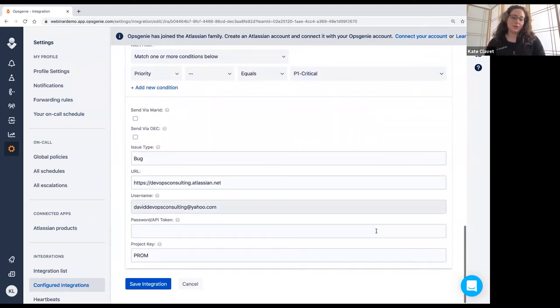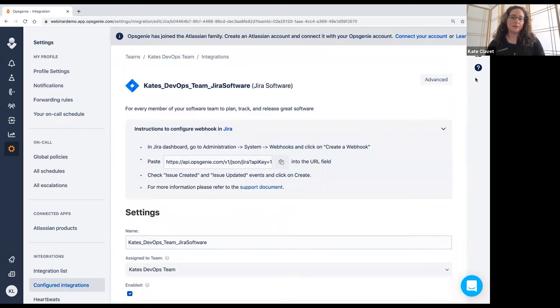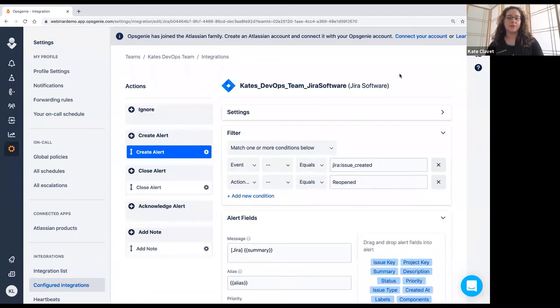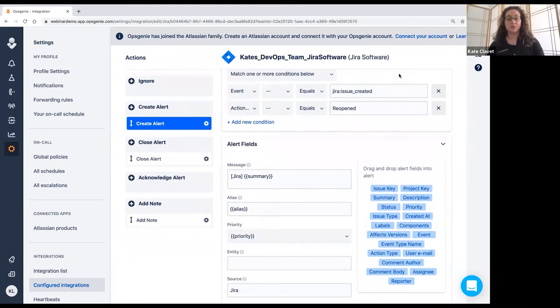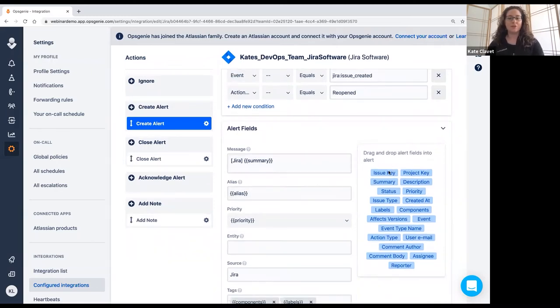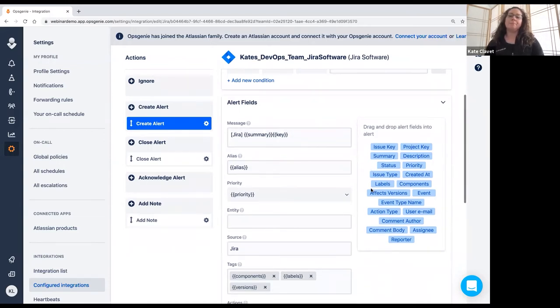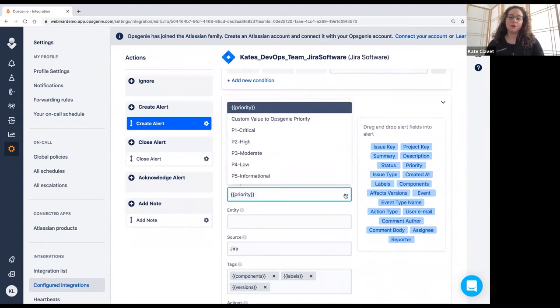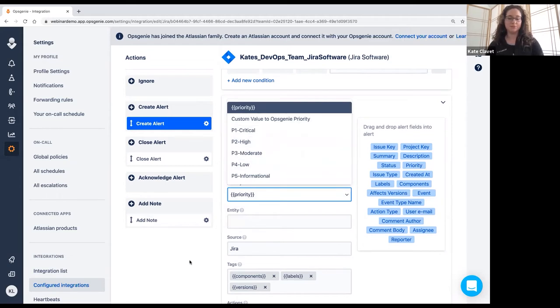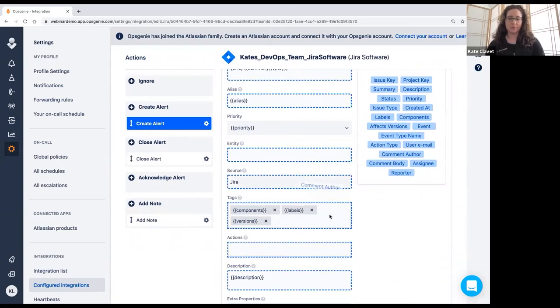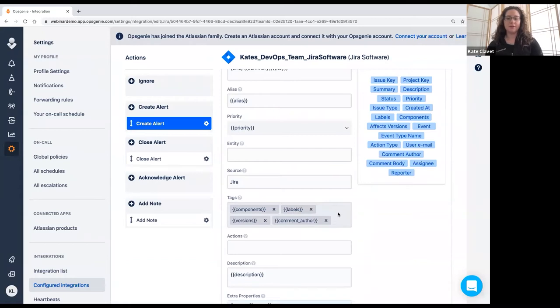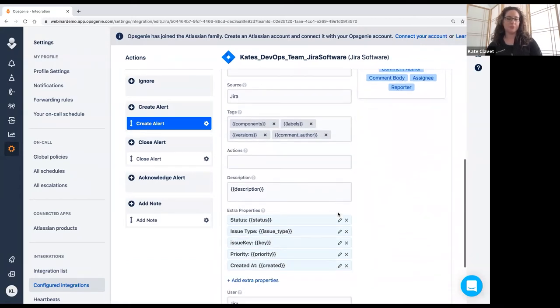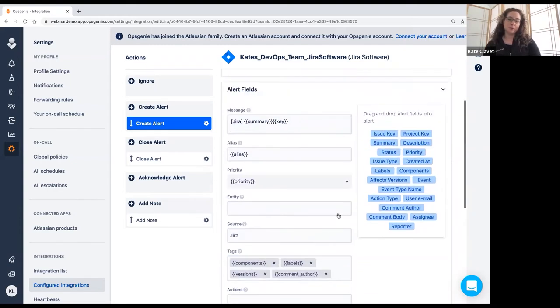But since this is already saved, I'm not going to do that. The other thing here is in the advanced tab, you have a lot more options for customization. So if it's easier for you to always have the issue key within the message of the alert, you're going to drag that in there. If you want all alerts coming from Jira to be a particular priority, you have the ability to customize that as well. And then if there are certain tags that you want included, perhaps you always want the author to be tagged in the alert, you have that option as well. So there's a lot of different ways you can customize the experience. It just depends on your particular workflow. And that's the great thing about Opsgenie.